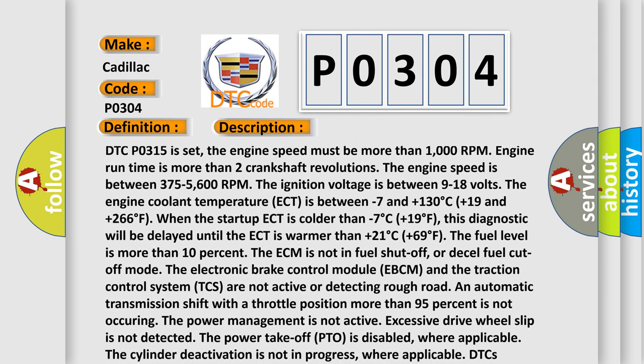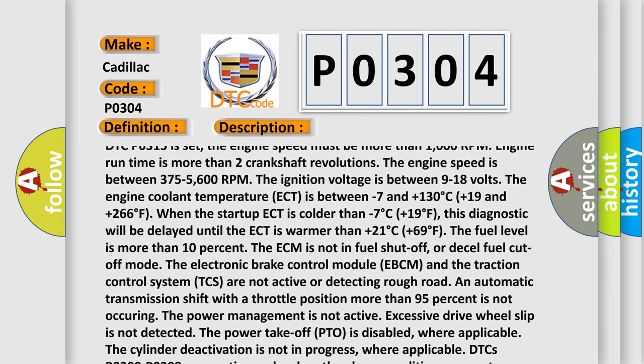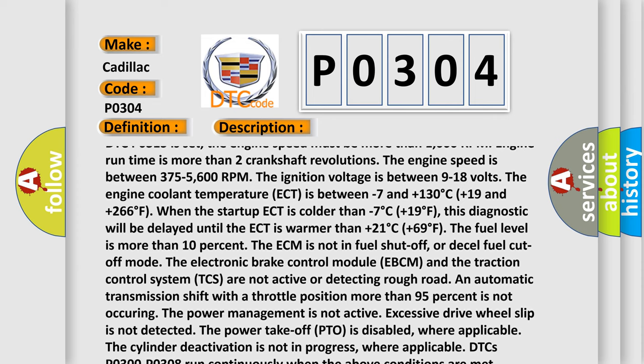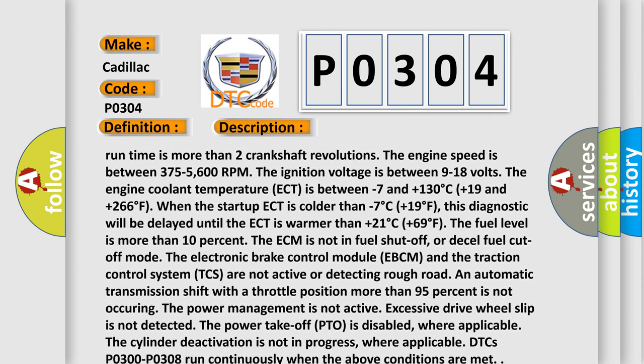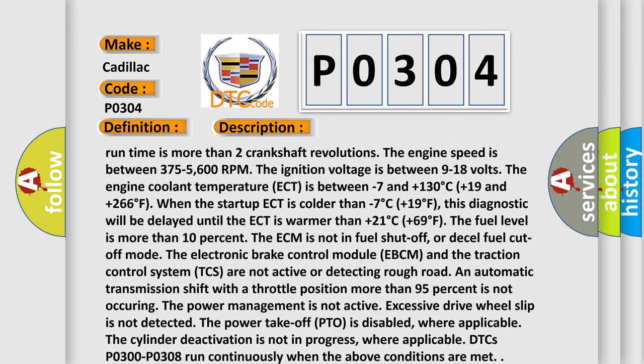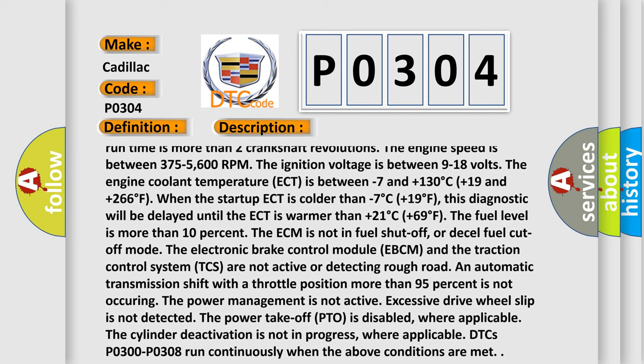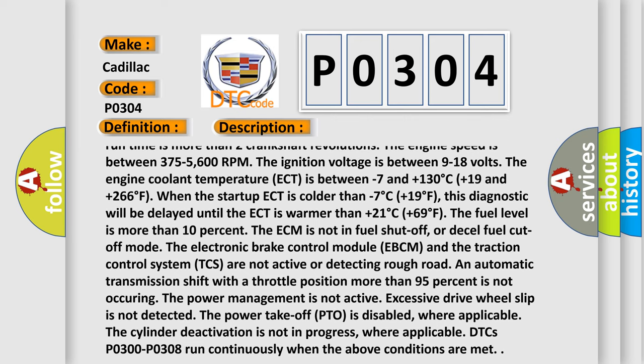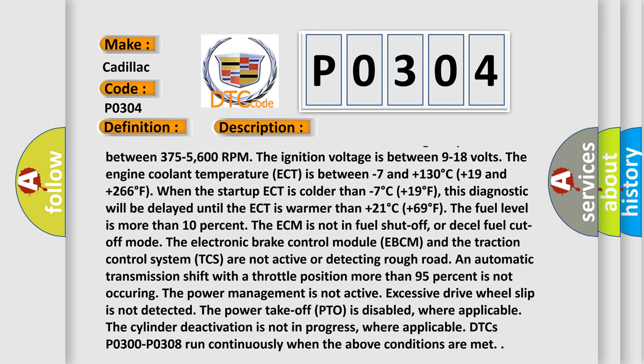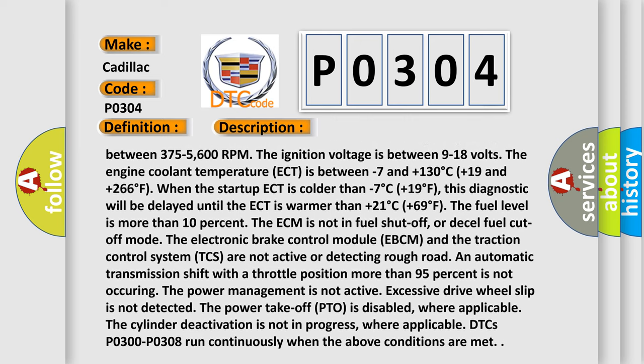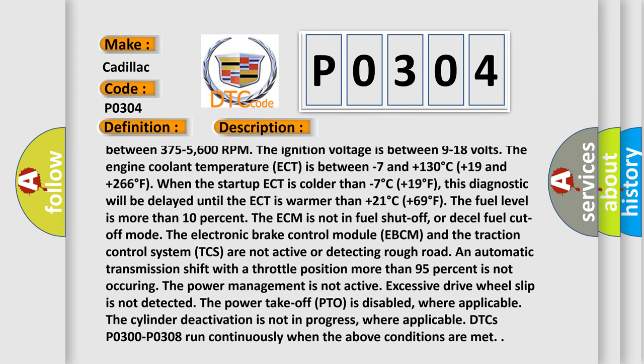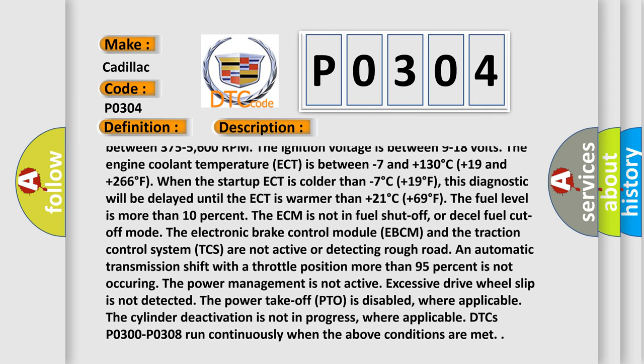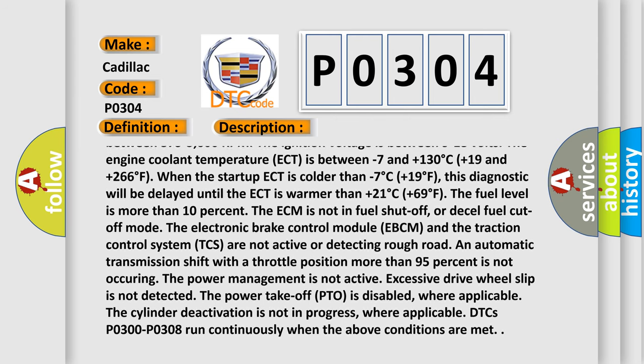The engine speed is between 375 and 5600 RPM. The ignition voltage is between 9 to 18 volts. The engine coolant temperature ECT is between minus 7 and plus 130 degrees Celsius, plus 19 and plus 266 degrees Fahrenheit.